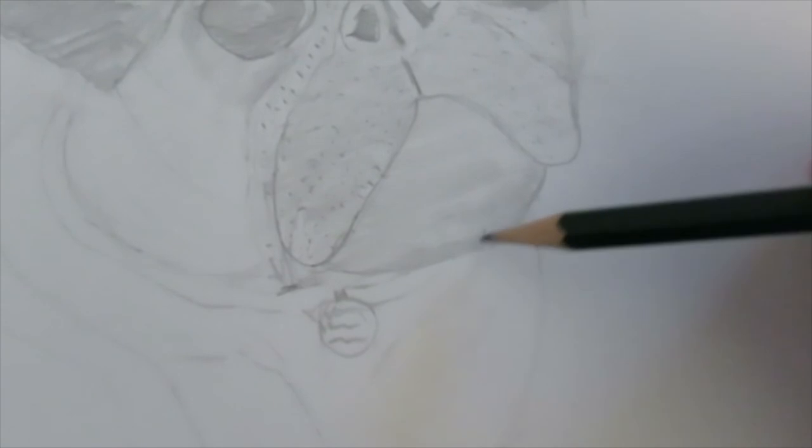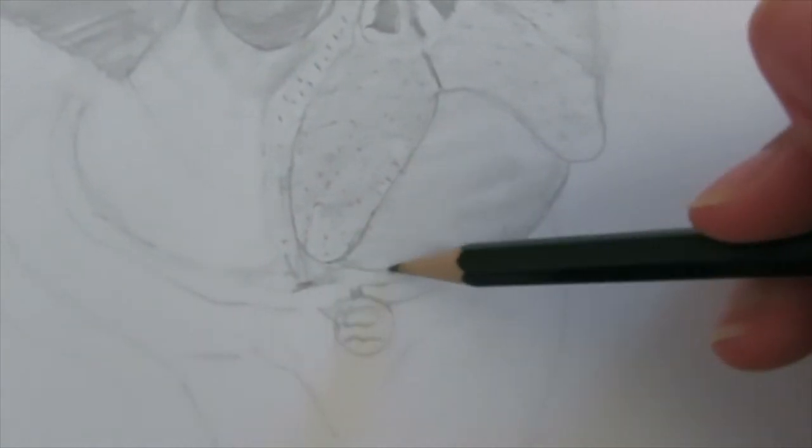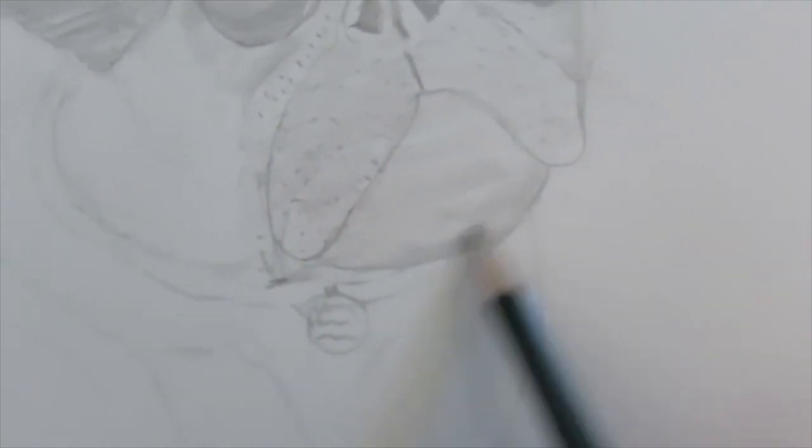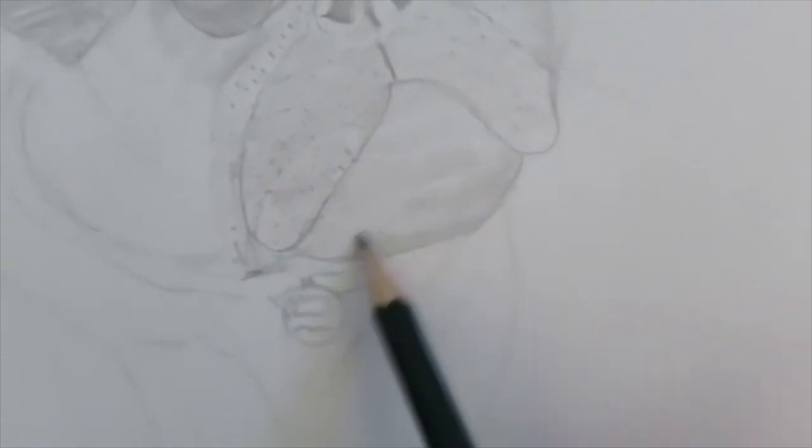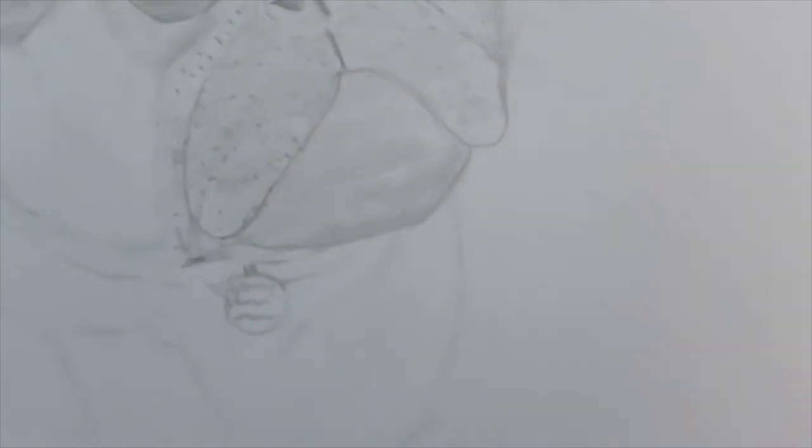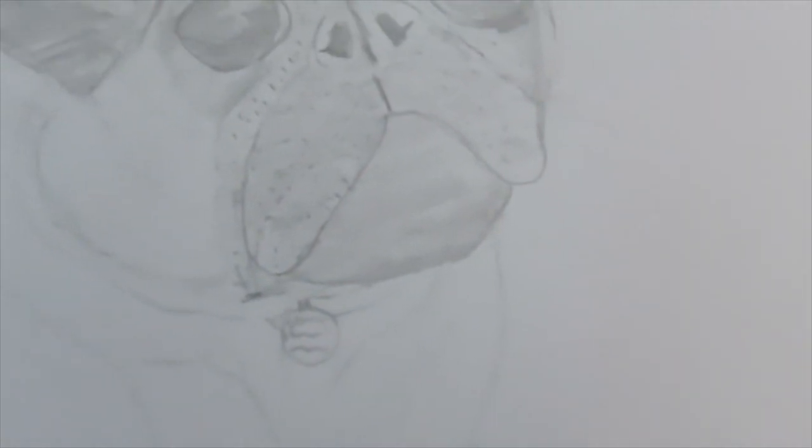Oops, one more step, I almost forgot. Transform the straight line at the bottom of the pug's mouth into a curved one and shade it lightly.